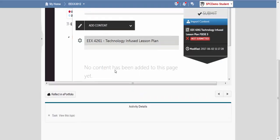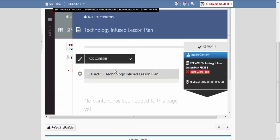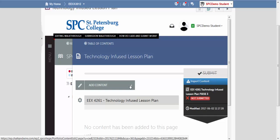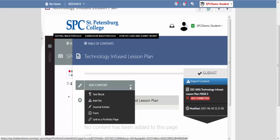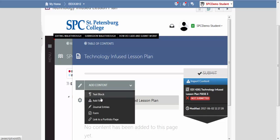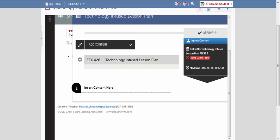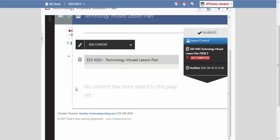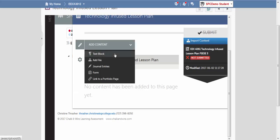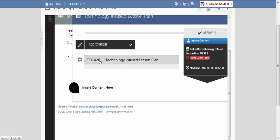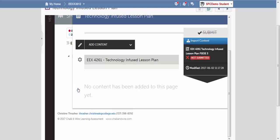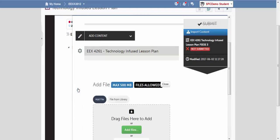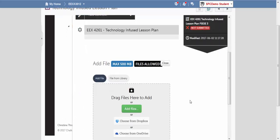I scroll up and I'm going to add content. I'm going to add a file. It says insert content here. Sometimes you have to do this twice.